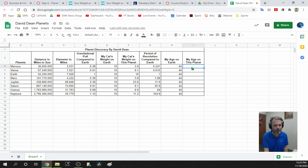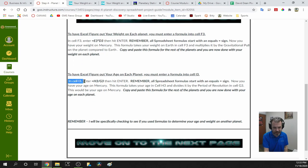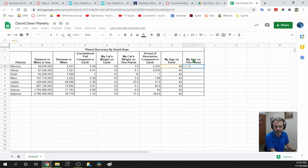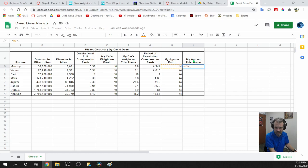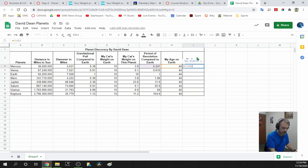Now let's figure out ages on each planet. In cell I3, enter the formula =H3/G3, then hit Enter. The forward slash for division is the key near the question mark at the bottom of your keyboard. This takes your age on Earth (H3) and divides it by how long that planet takes to travel around the sun (G3). So if I'm 44 on Earth and I lived on Mercury, I'd be 182 years old — because Mercury is close to the sun and orbits much faster.